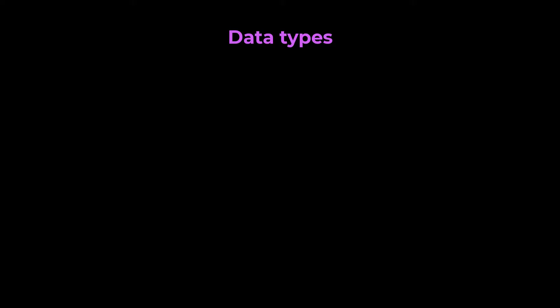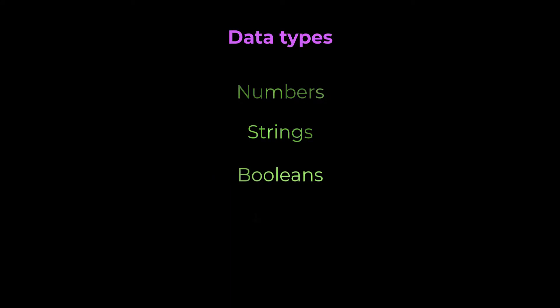JavaScript variables can hold different types of data. Most commonly used data types in JavaScript are numbers, strings, booleans, arrays, and objects.